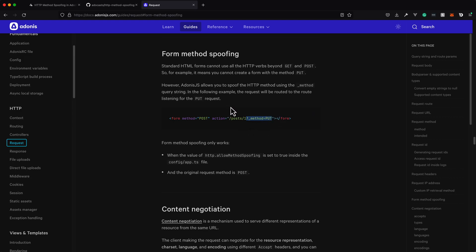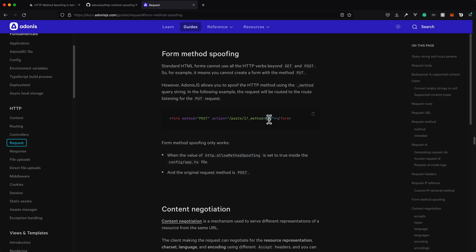And then whenever Adonis receives this request, it's going to check, okay, is this a post request? It is. Does it have method spoofing on the end of it? It does. Is method spoofing enabled on this project? And if it is, then it will use put as that request's HTTP method instead of post.